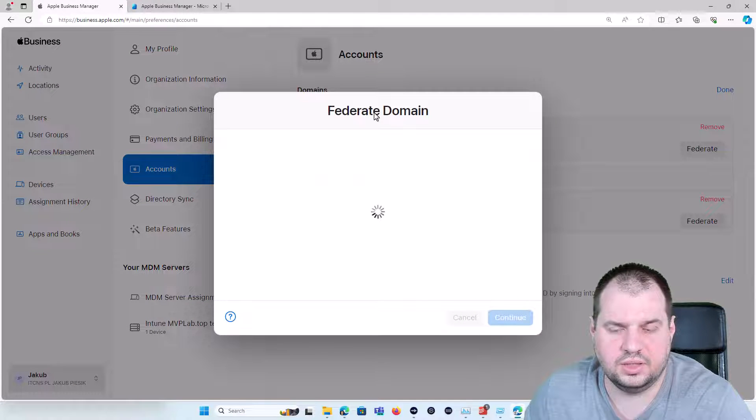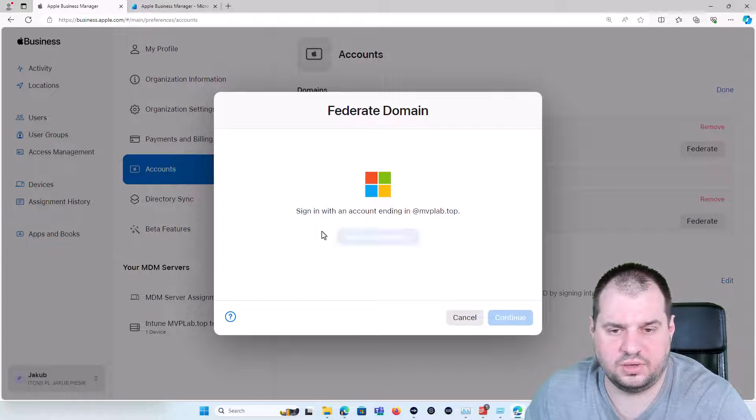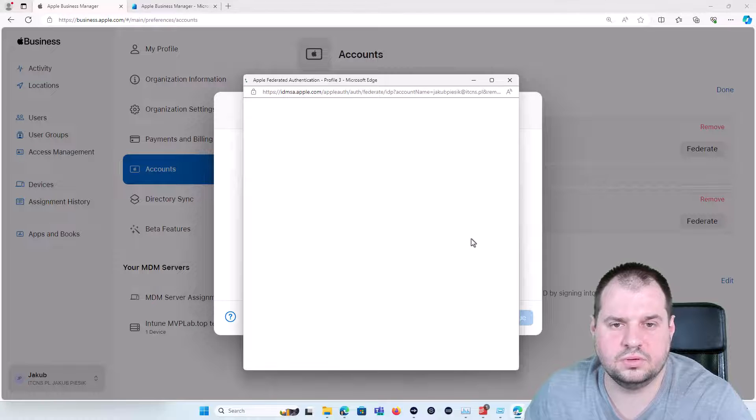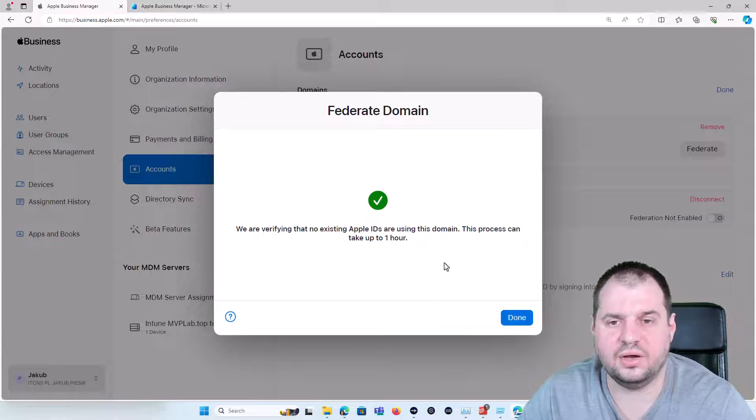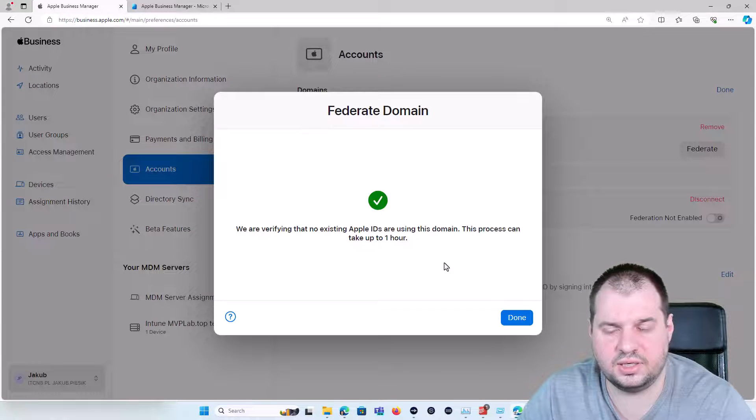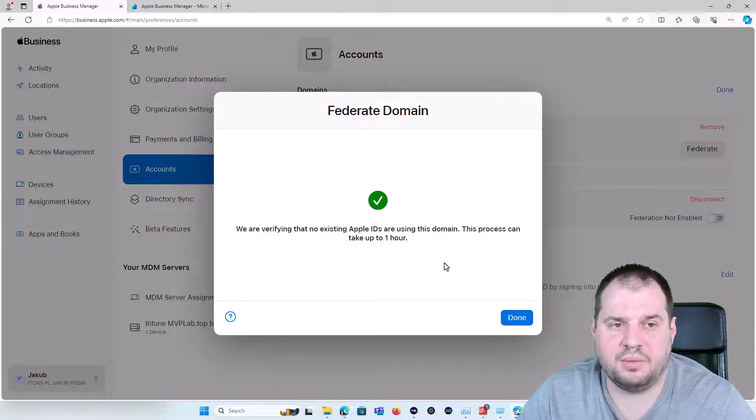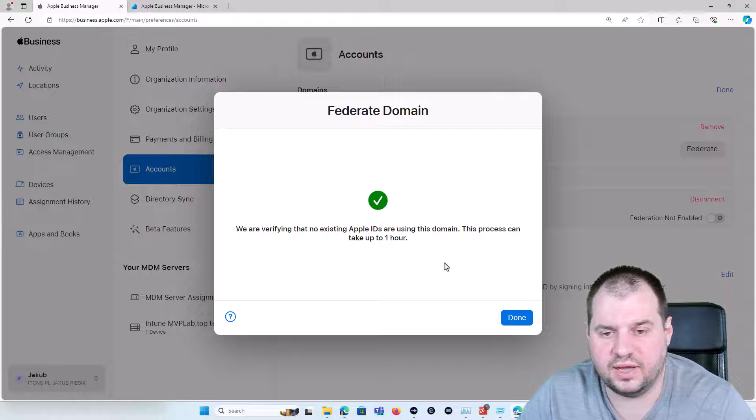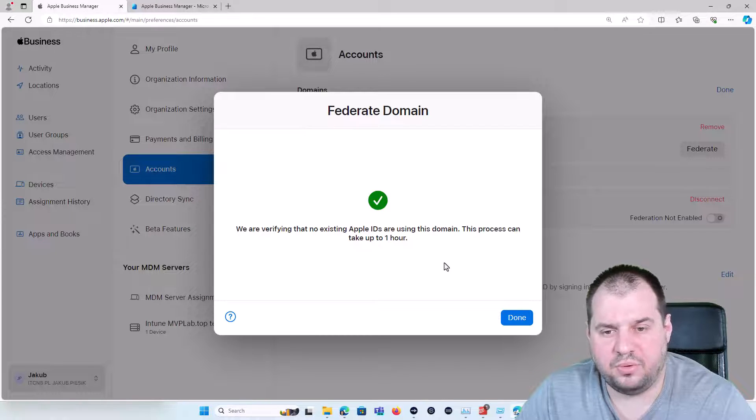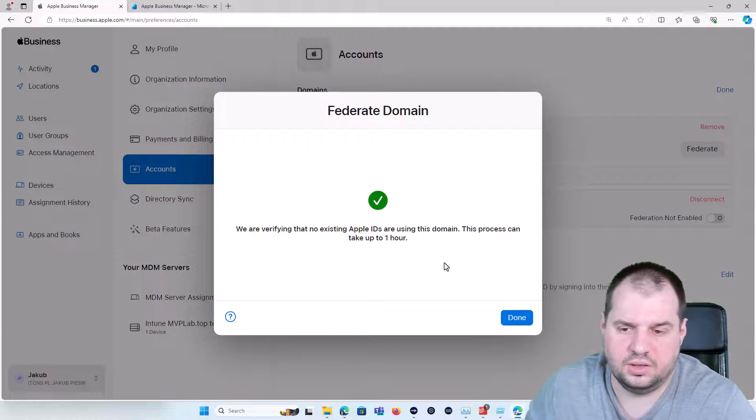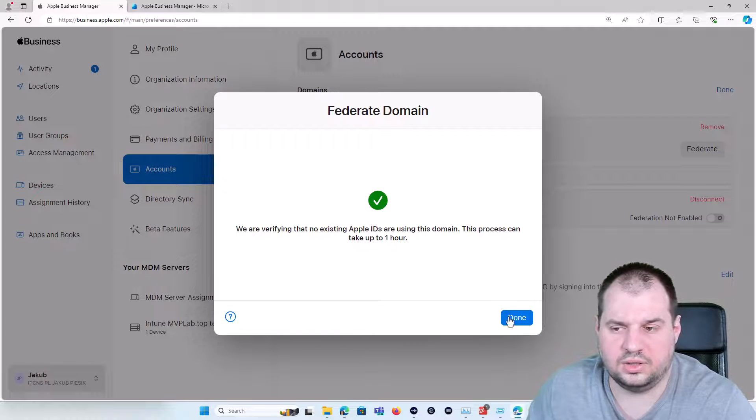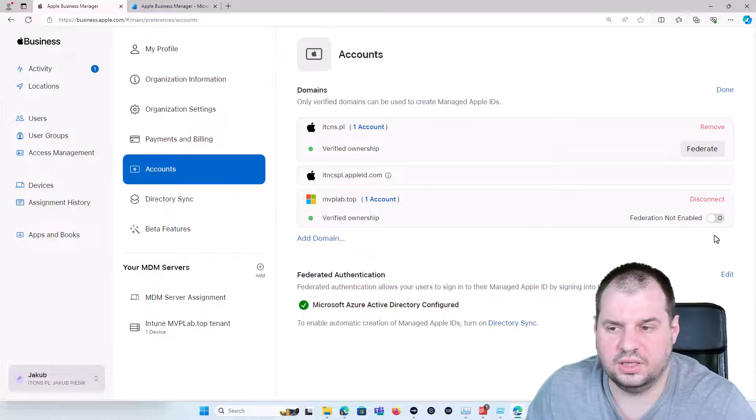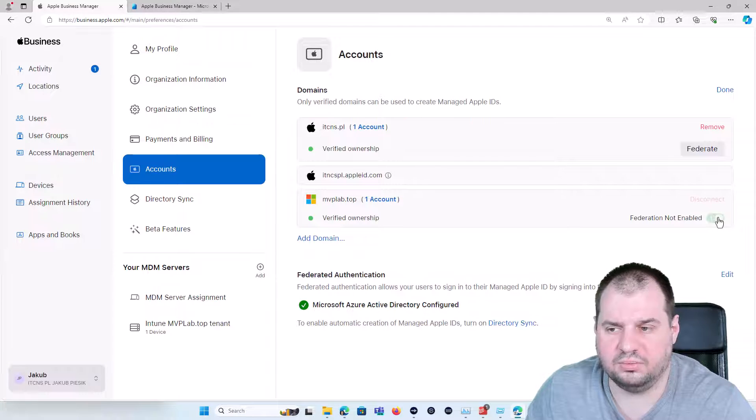Now you need to sign in with the account with the proper permissions and click Sign in with Microsoft. Now you will get information that Federated Domain is successful but the Apple Business Manager needs to verify if the Apple IDs are using this corporate domain. We can click on the domain and click Federation Not Enabled to Enable.